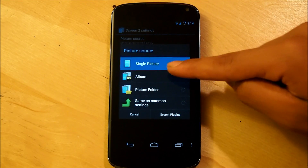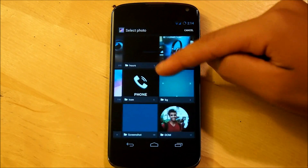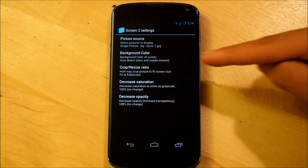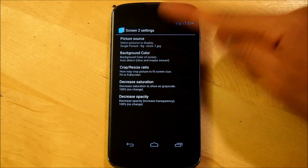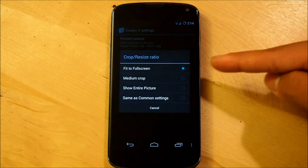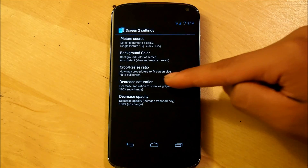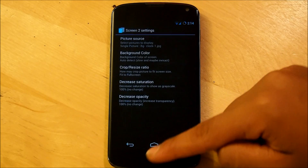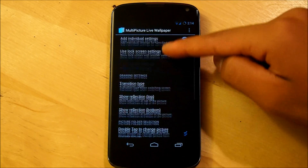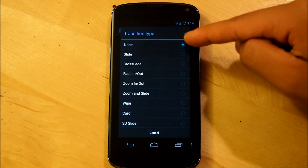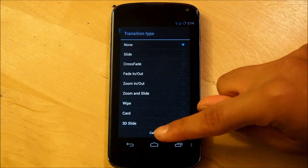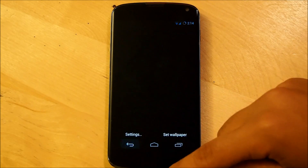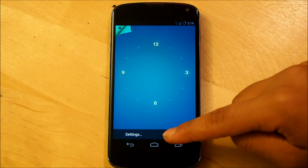Then we hop back and go into screen 2 settings. Same thing — picture source, single picture. This time we're going to select the one that does not have the clock, or BG Clock 1. Make sure crop and resize ratio fits the full screen. Saturation is going to be 100% and decrease opacity is also going to be 100%. When that is done, we're going to go down to transition type and shut it off since we're ready to set our own transitions in Nova Launcher. Then we're going to set our wallpaper.